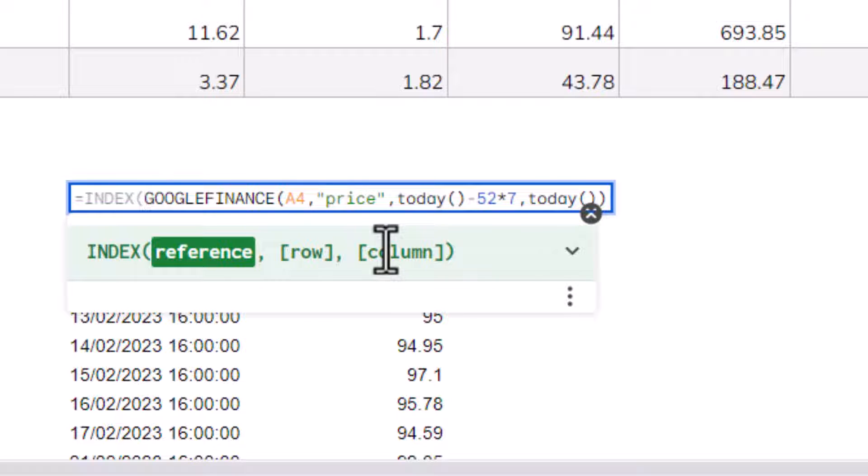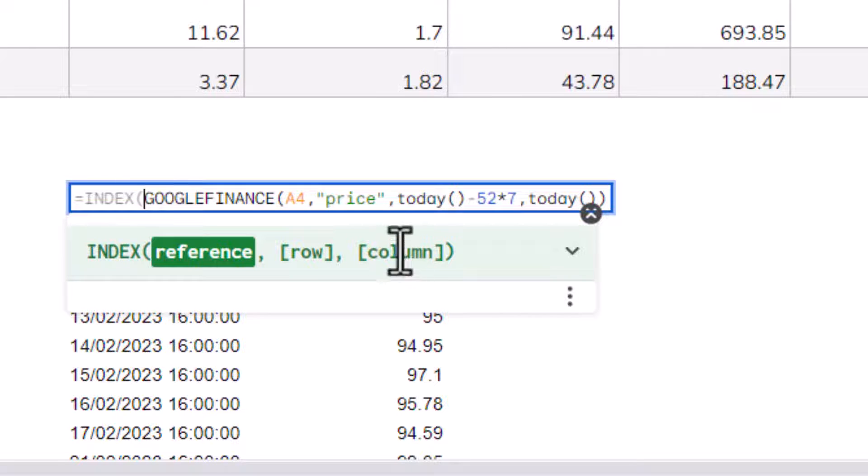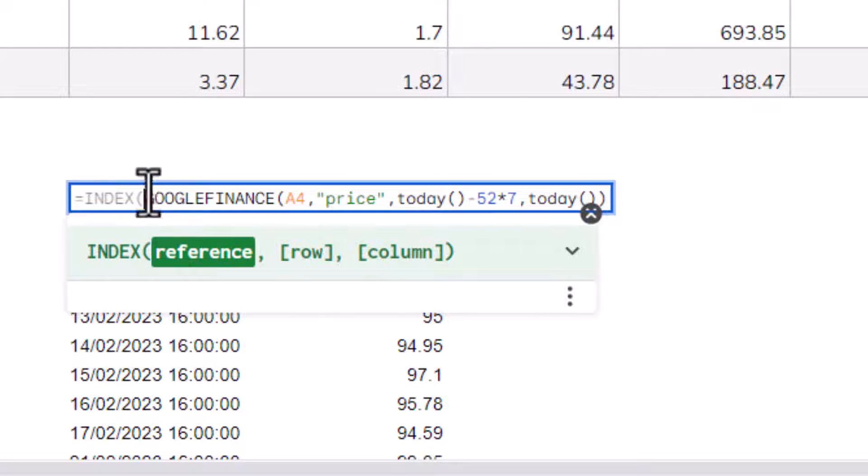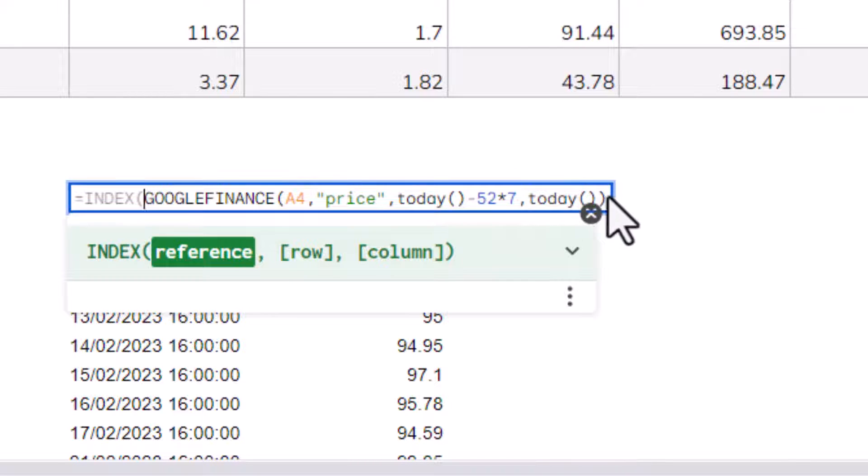Now, I'm not going to go in-depth into how the index function works, but suffice it to say that we want to return the second column of data for our little chart. Now, to do that, our reference is going to be all the values that the Google Finance function returns.